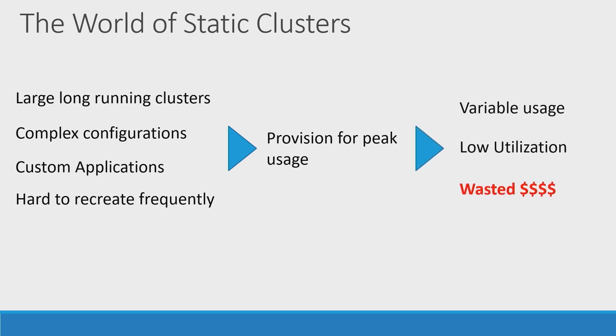And you think about when they're provisioning this cluster, they have to make sure it can meet their job performance requirement. Right. So, sometimes they have to end up provision for the peak usage. Right. But their load actually coming to this cluster is variable. Yeah. So, may more load during the working hour or less load, or even no load in the non-working hour.